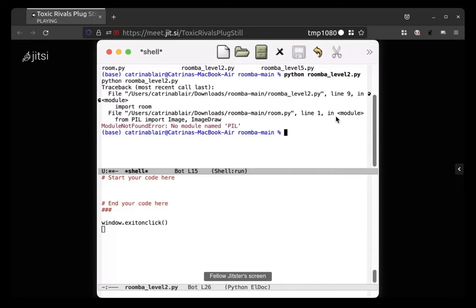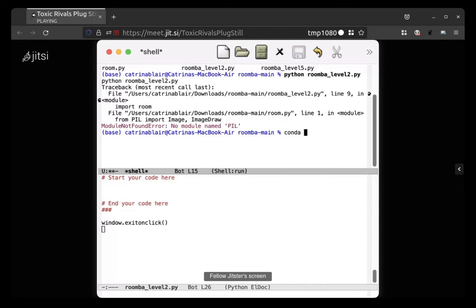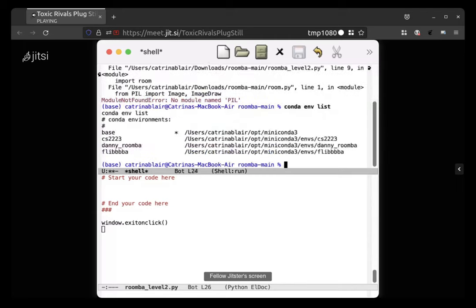Conda sounds familiar. And list. Yeah type C-O-N-D-A space E-N-V space L-I-S-T. Creating an environment, updating an environment, cloning, activating an environment there we go.